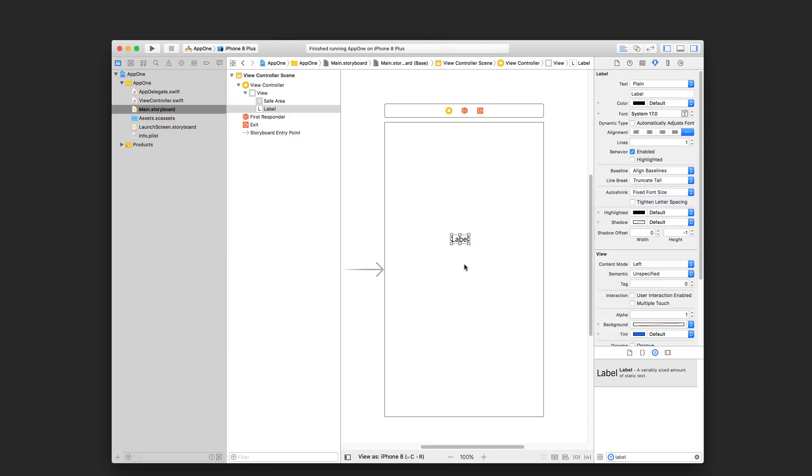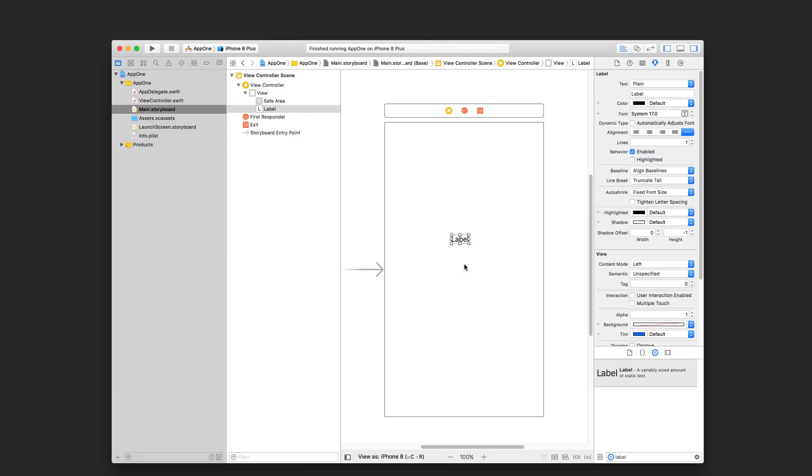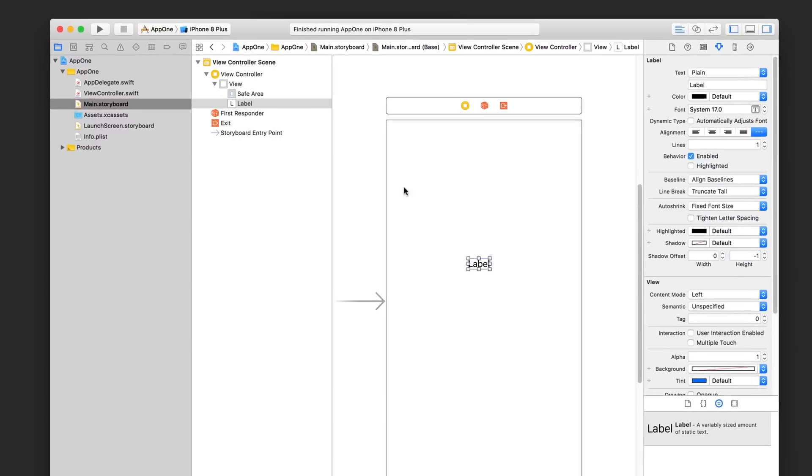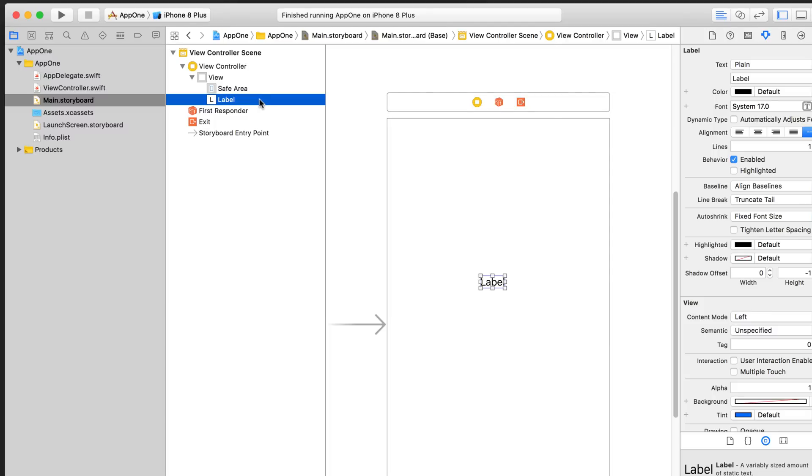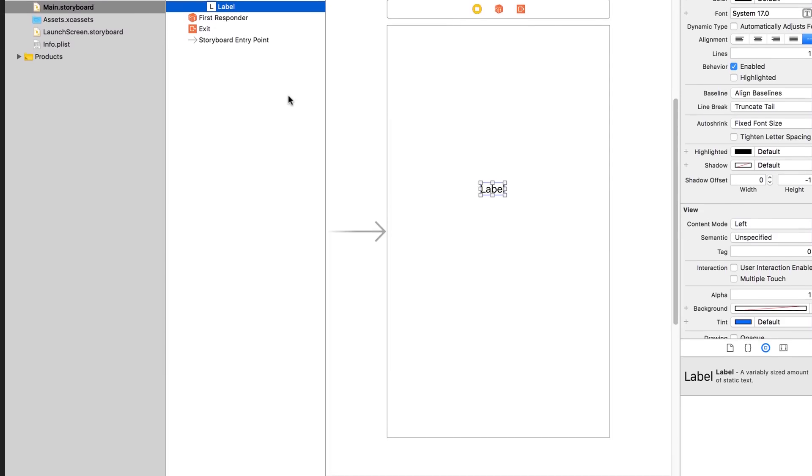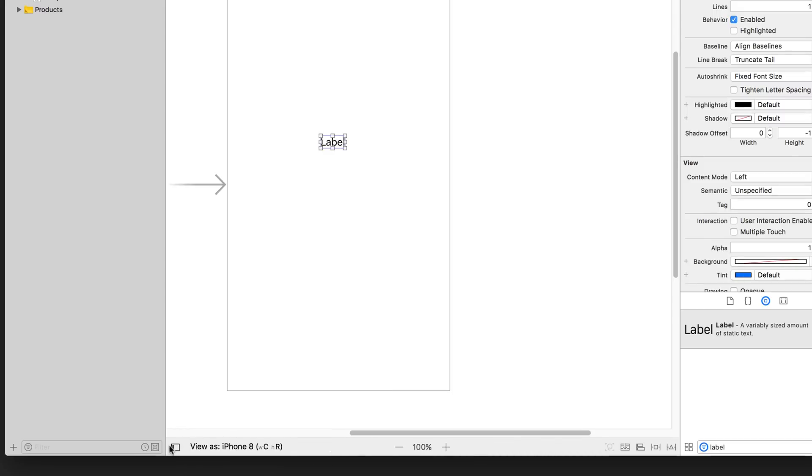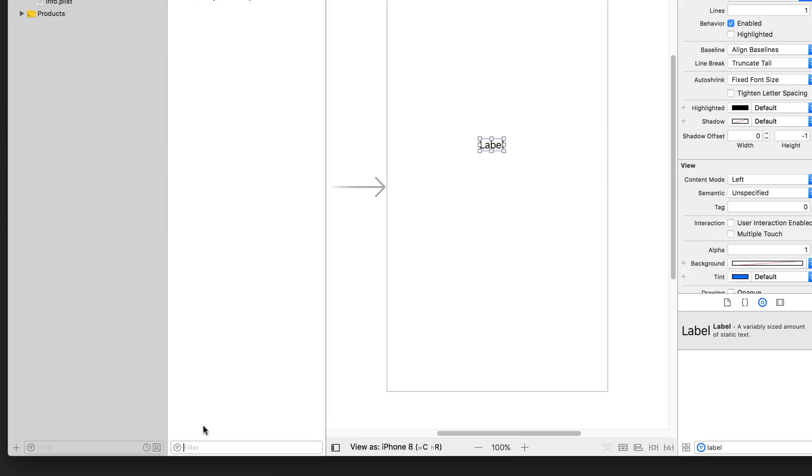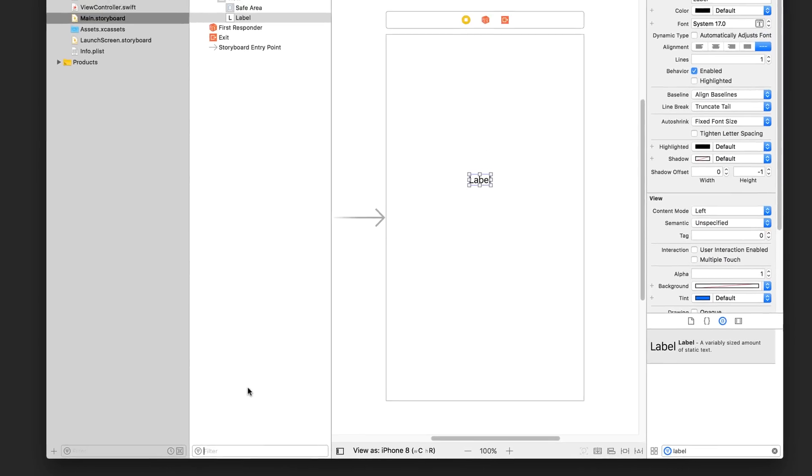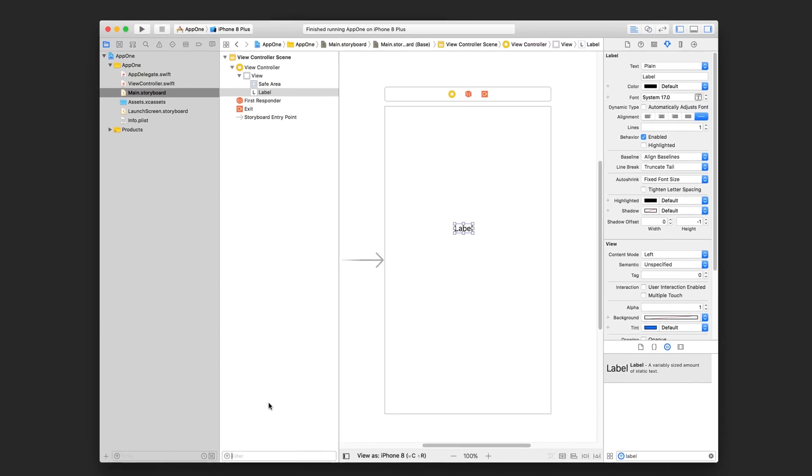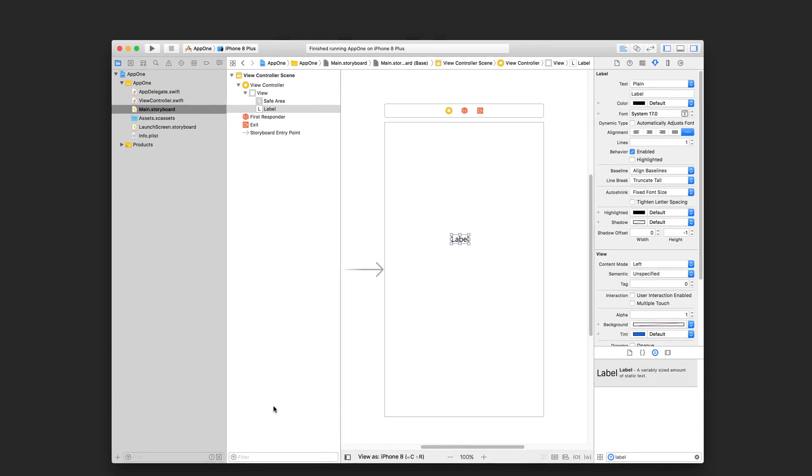Now, after you added your label, you might have noticed that it also showed up here. This area is called the document outline and it lists all the elements you have in your view. If you don't have this window, click this little icon here to show and hide it. Let's center our label in the screen by adding some constraints to it. Click on the label from your document outline to select it.